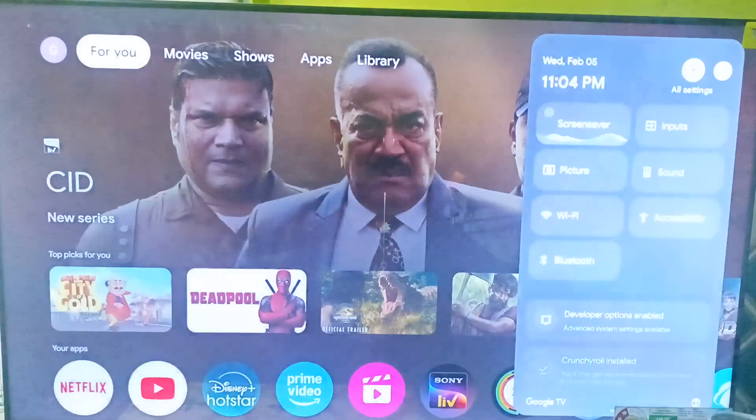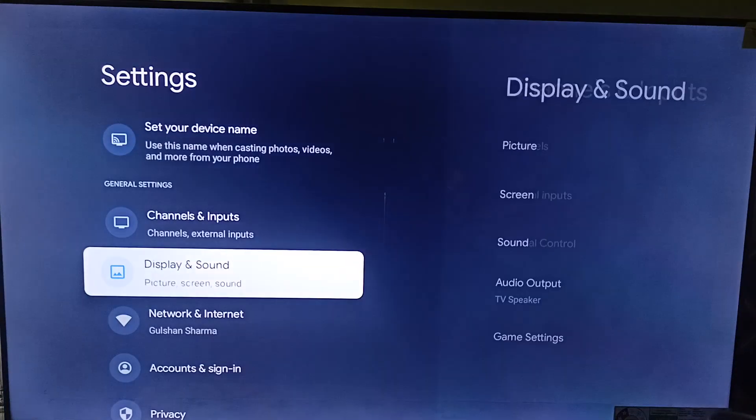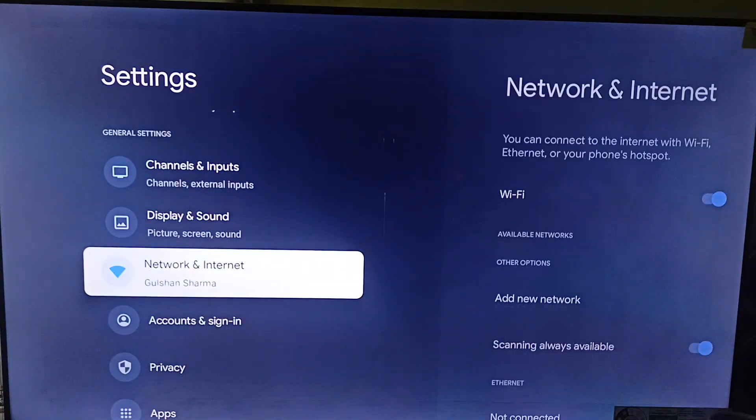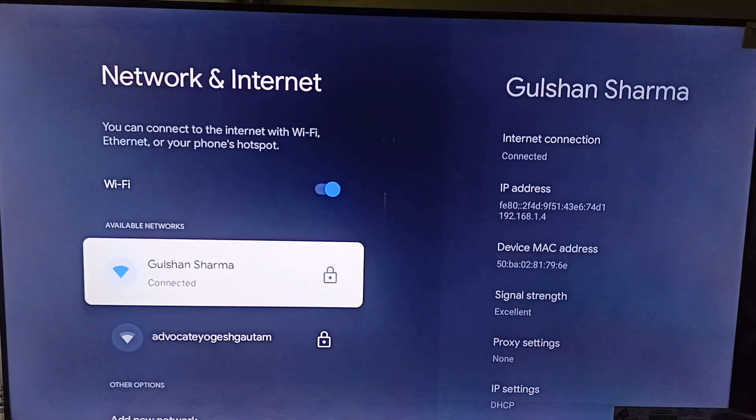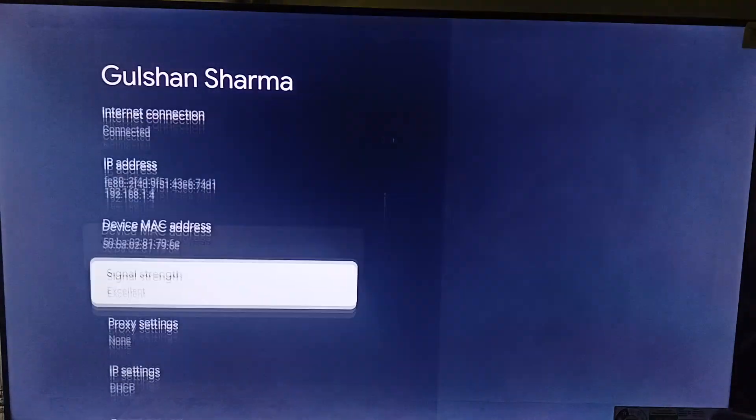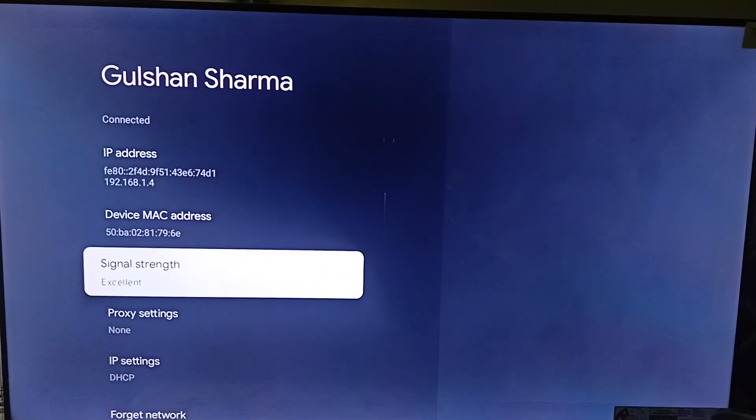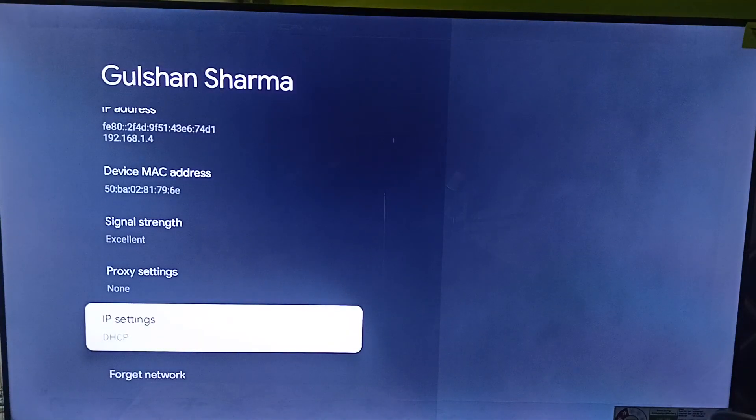Also you can go to settings. Here you can simply go to network and internet. Then select your Wi-Fi and then check the signal strength. If the signal strength is weak, then you can simply try to repair your Wi-Fi network again.